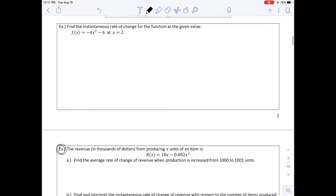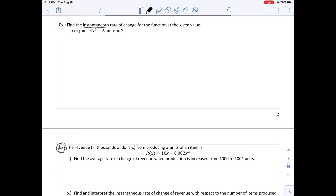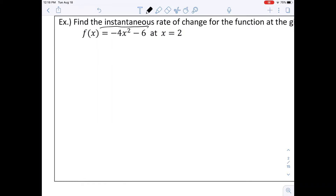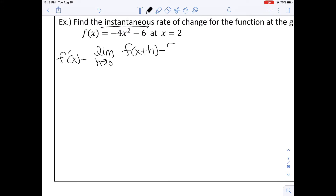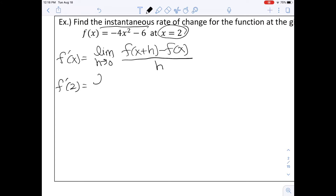The next example says to find the instantaneous rate of change for the function F(X) equals negative 4x squared minus 6 at X equals 2. To do this, we write our derivative formula: F prime of X equals the limit as H approaches 0 of F(X plus H) minus F(X) all over H. For X equals 2, we write F prime of 2 equals the limit as H approaches 0 of F(2 plus H) minus F(2) all over H.